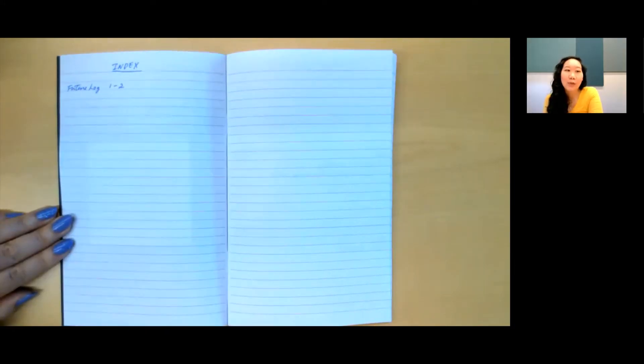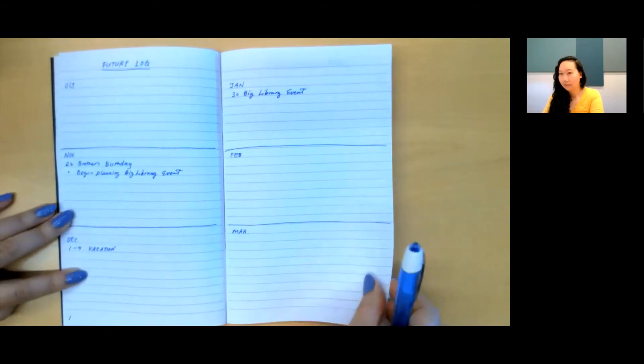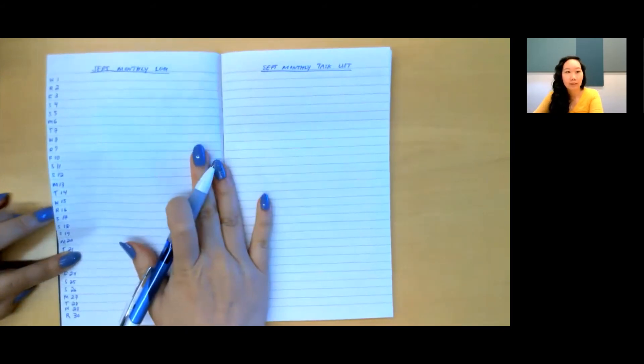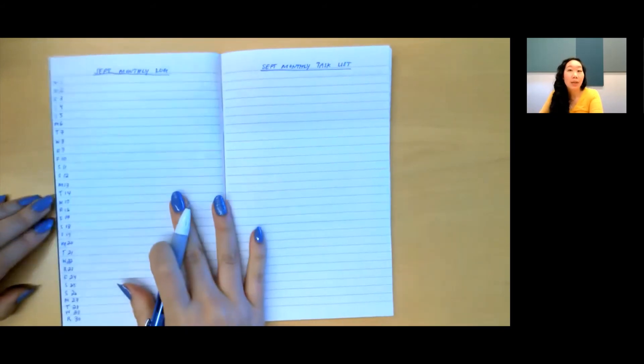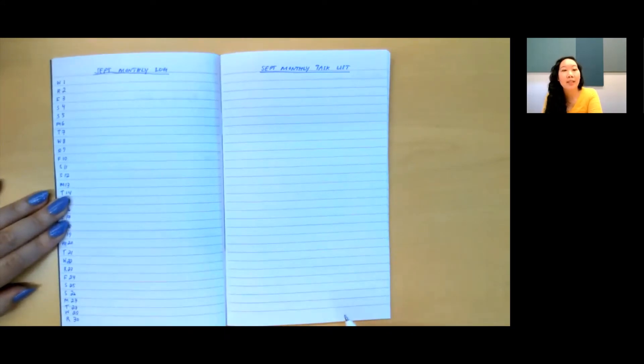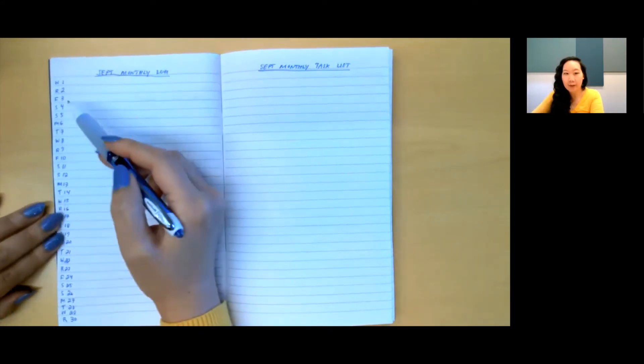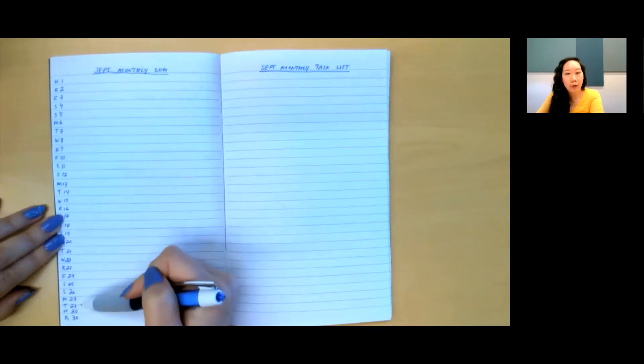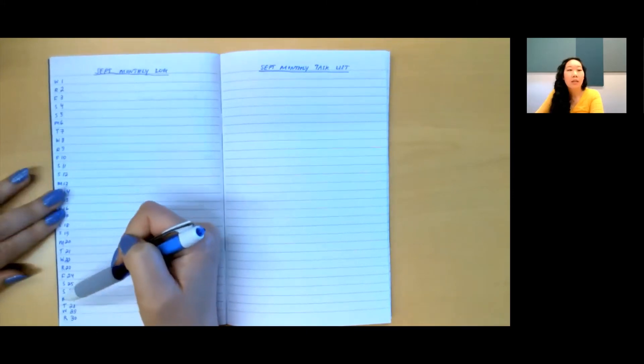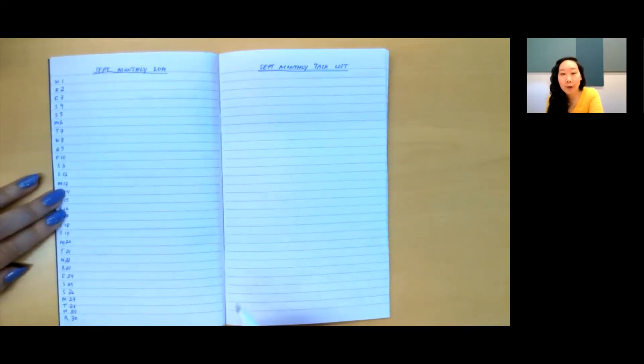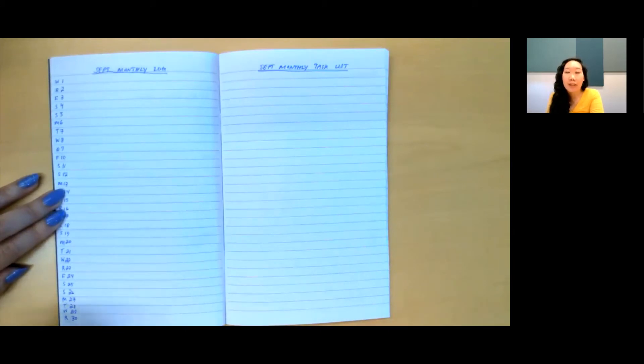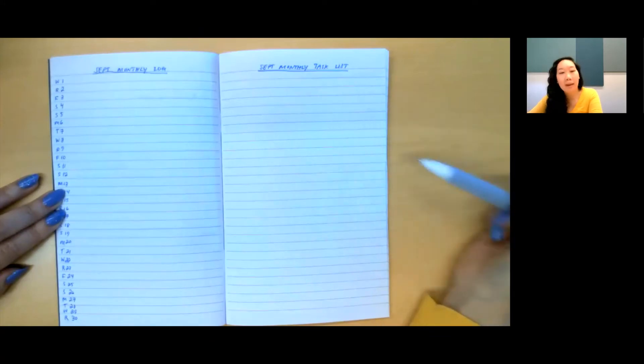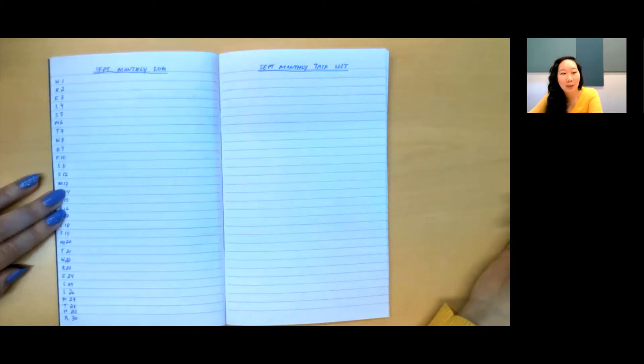So now let's move from the far future to a closer timeframe with the monthly log. So here is our September monthly log. On this side, we have a simple calendar where we've written down all the days of the current month, along with the first letter of the day. This log is where I will write out appointments, meetings, or events that are happening. On this side, we have the monthly task list, where we'll list out all the tasks that we're hoping to complete this month.